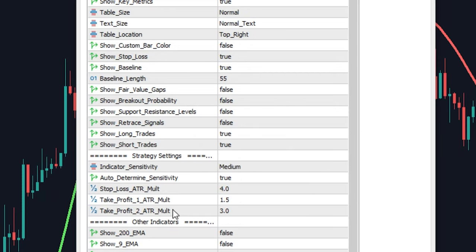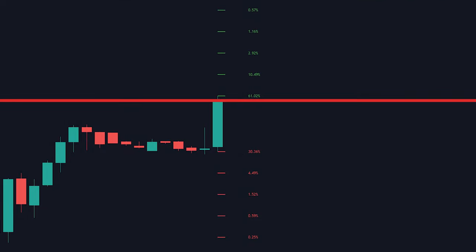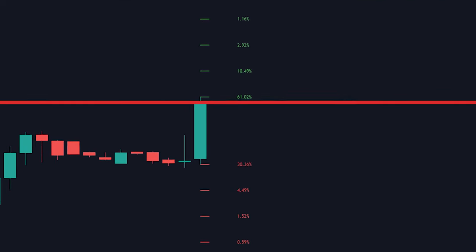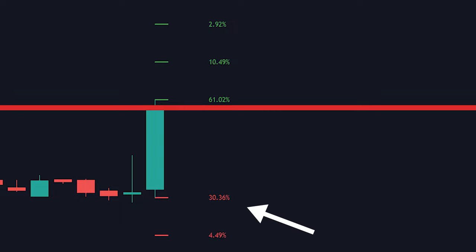we're going to use the breakout probability tool to see which has a higher chance of happening. It breaking out or it rejecting. So we go to the settings of the indicator and enable the tool on our chart. Now that the tool is on our chart, you can see the next candle has a higher probability of going up than down,